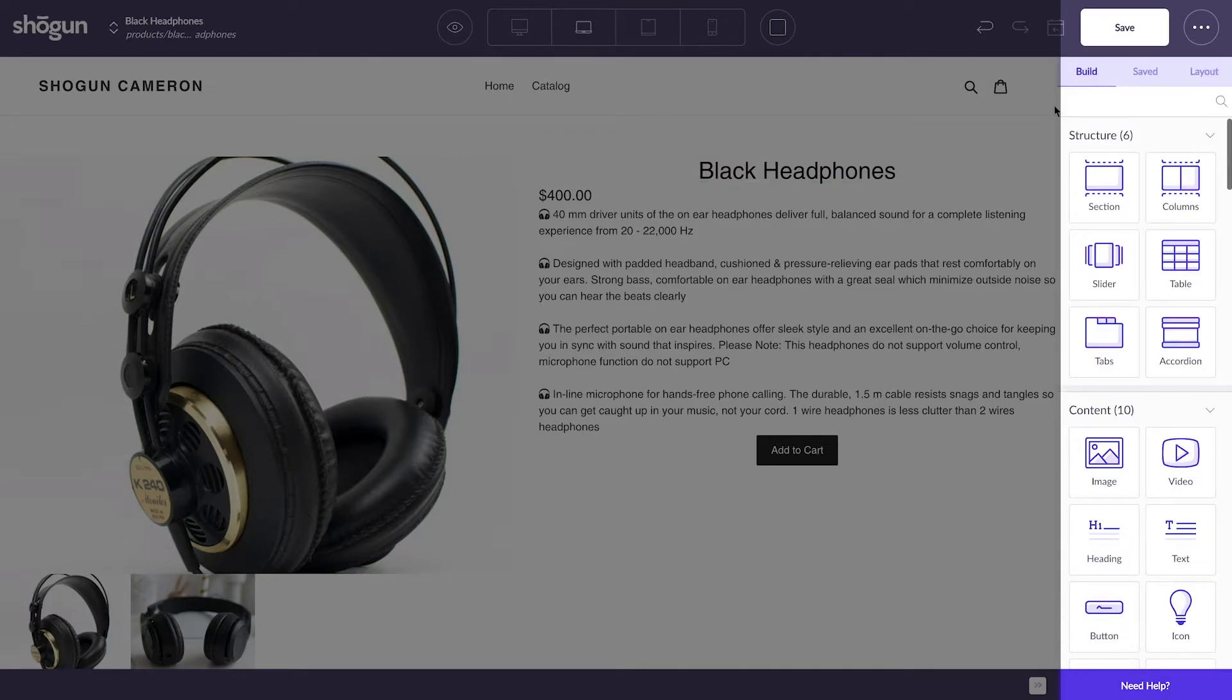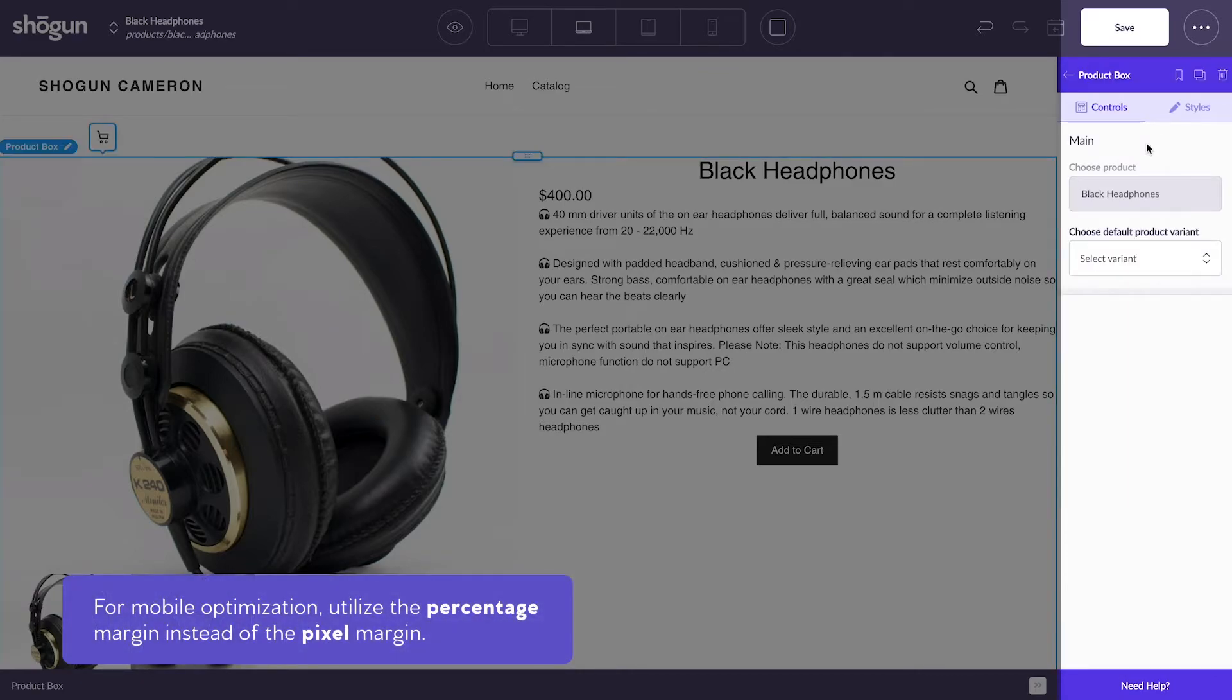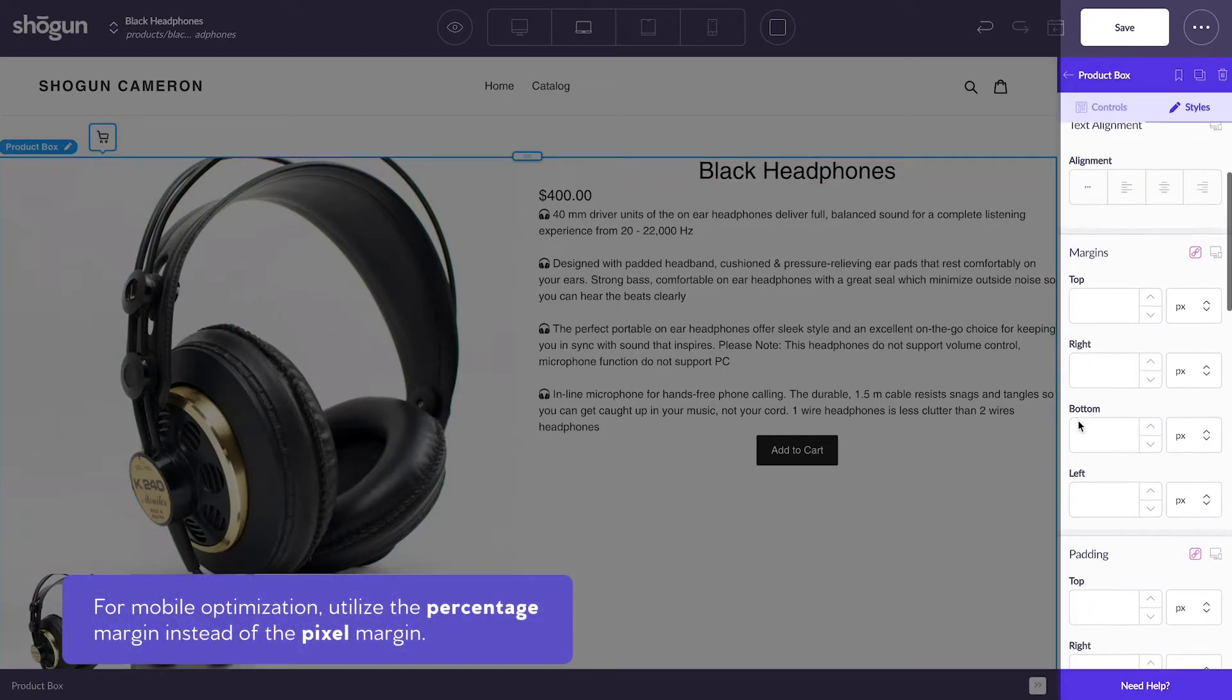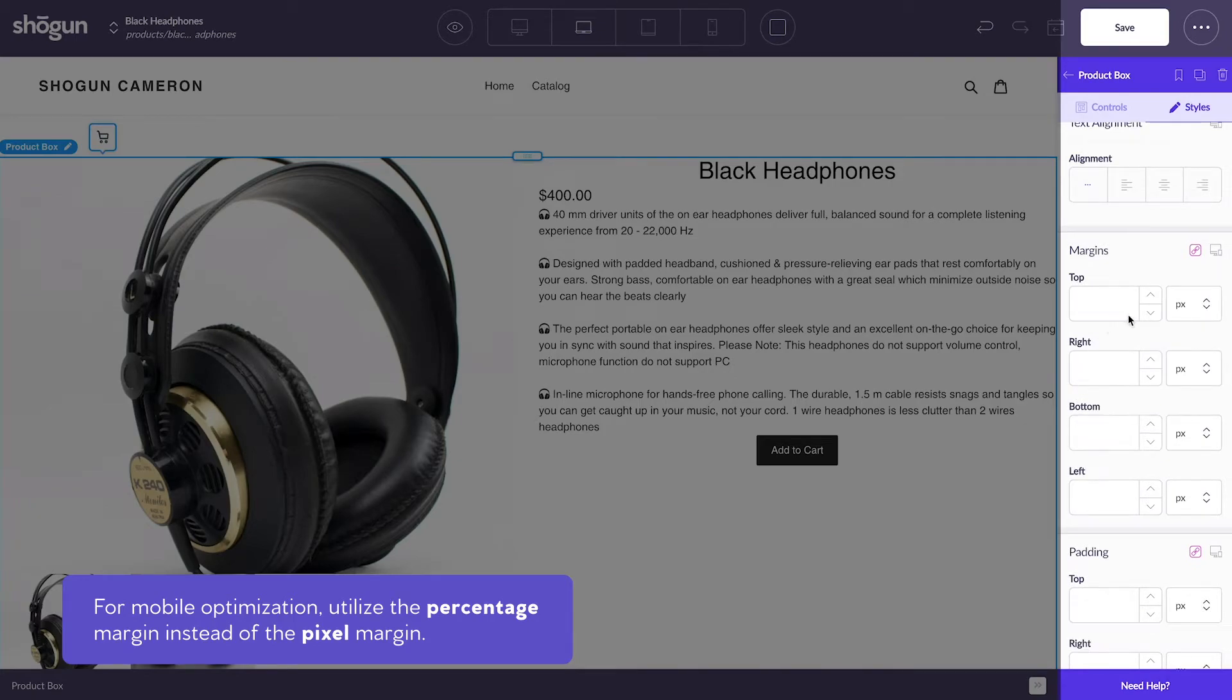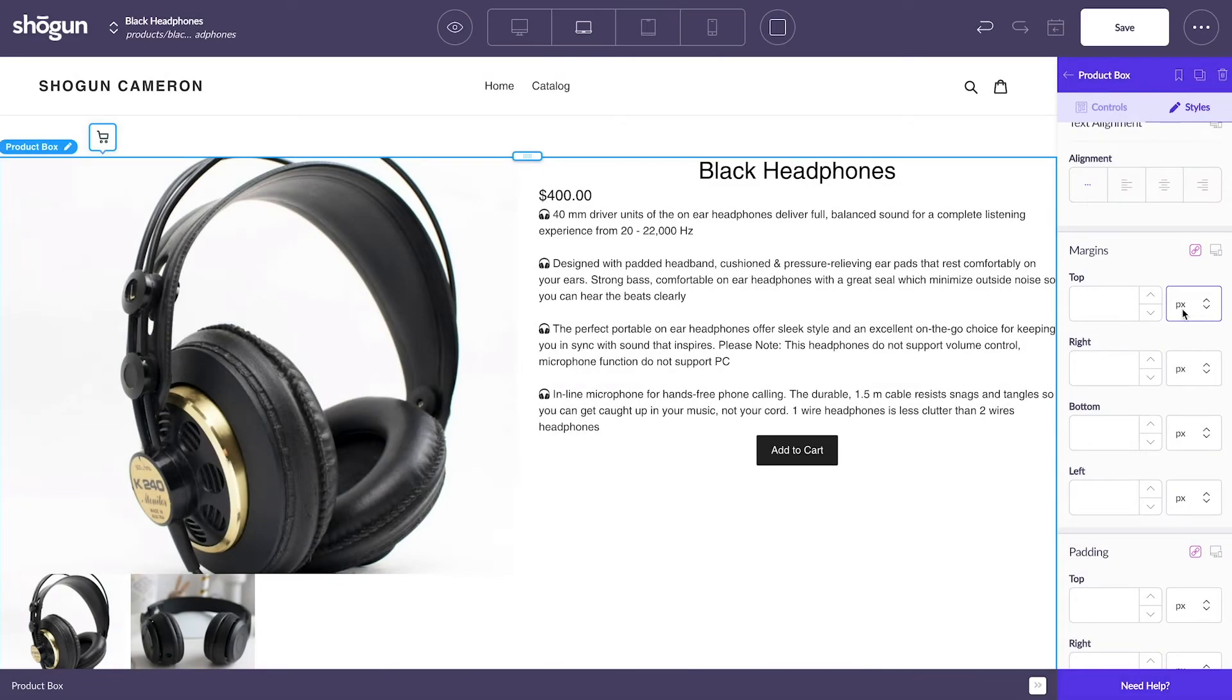To optimize for mobile, you want to utilize the percentage margin as opposed to the pixel margin, represented as PX. Let's say, for example, I wanted to optimize my product page draft for mobile.